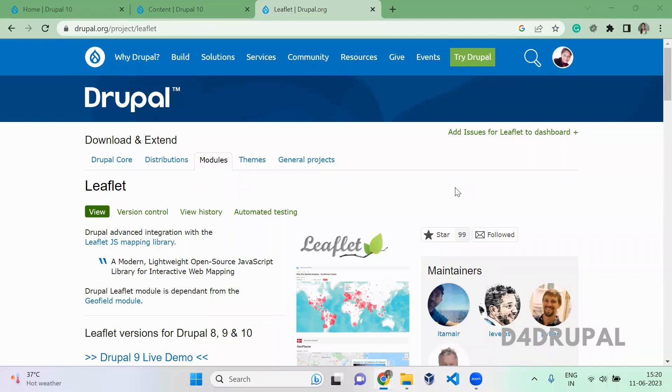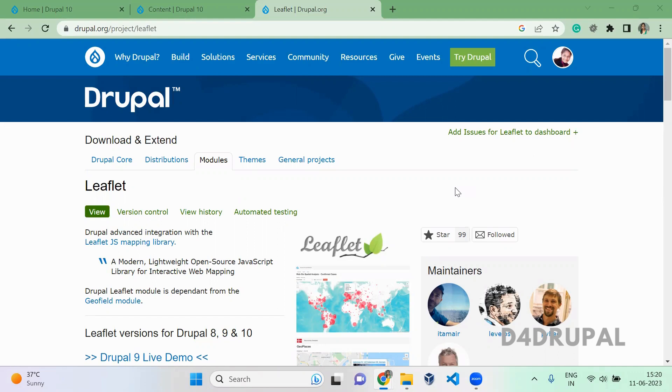Hello everyone, welcome to T4Drupal channel. Today we are going to see about how to use Leaflet module to enable marker cluster in your Drupal instance. I already posted videos about how to install and create an interactive map and also how to create a chloropleth map. All those videos I will add in the description if you haven't checked them out. Now we are going to see how to enable marker cluster by using this module.